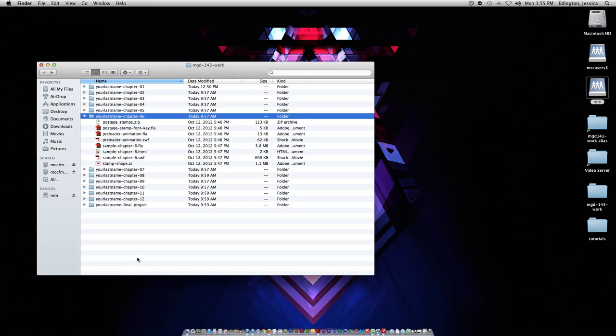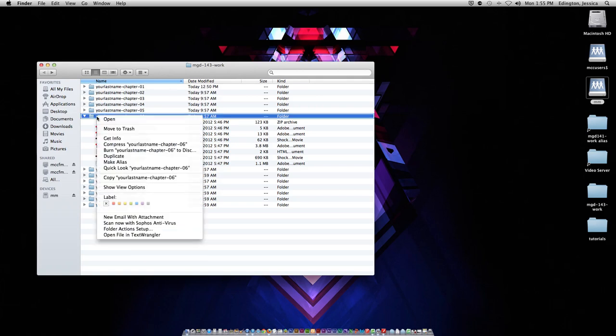Currently, I'm on a Mac system, and to compress a folder, all you have to do is right click on that folder, and choose compress the folder name.